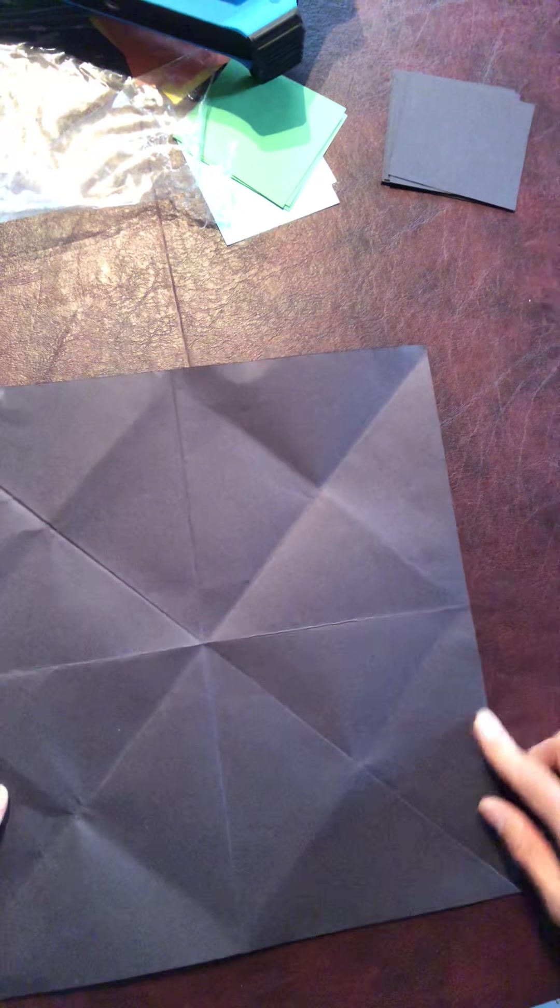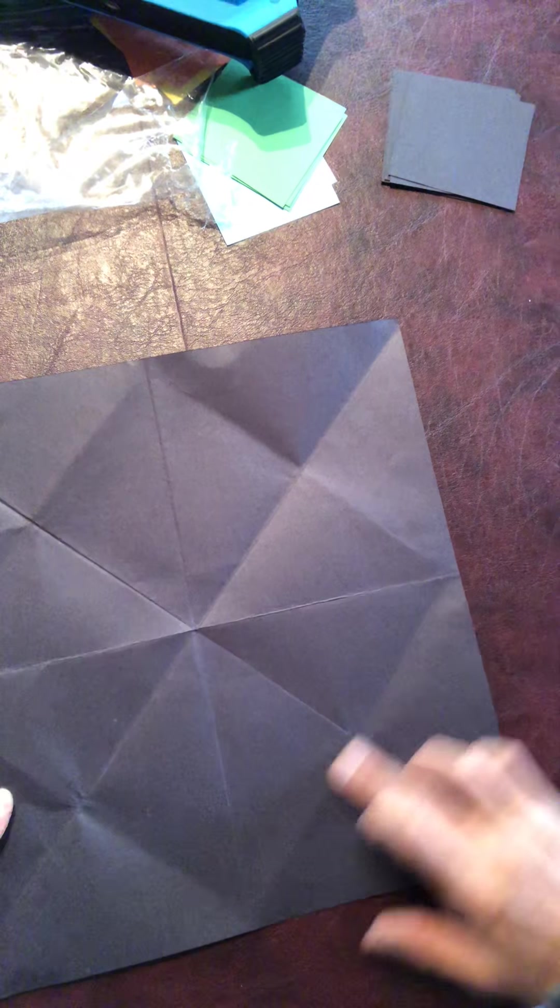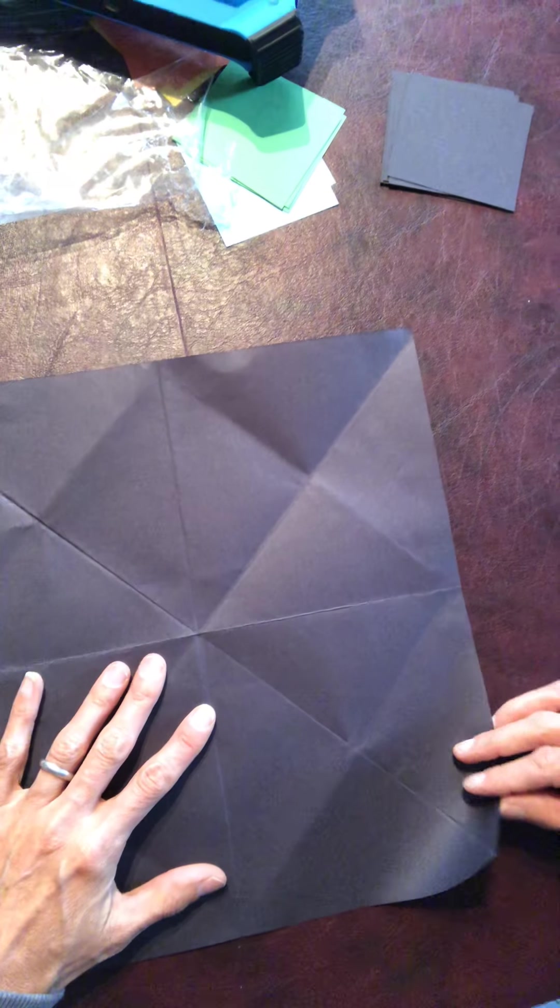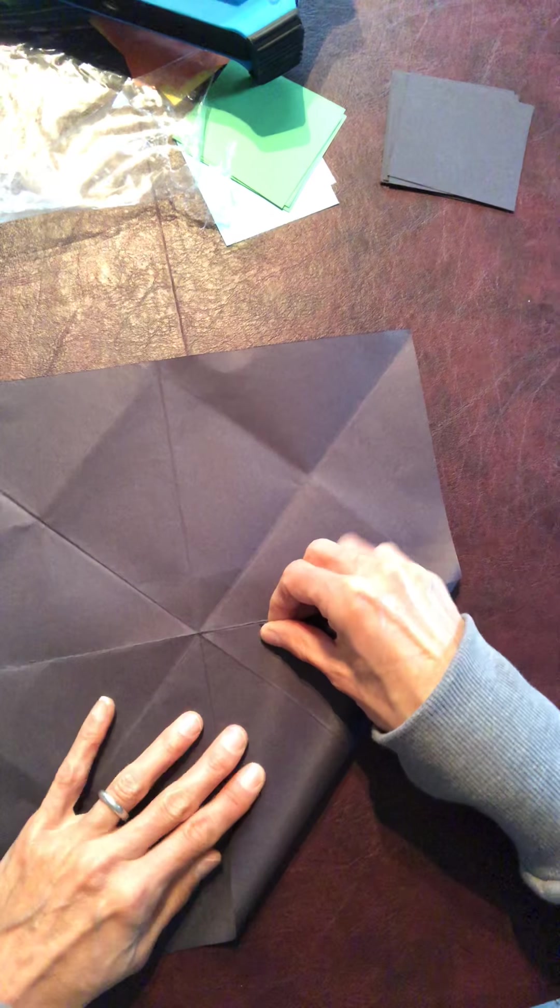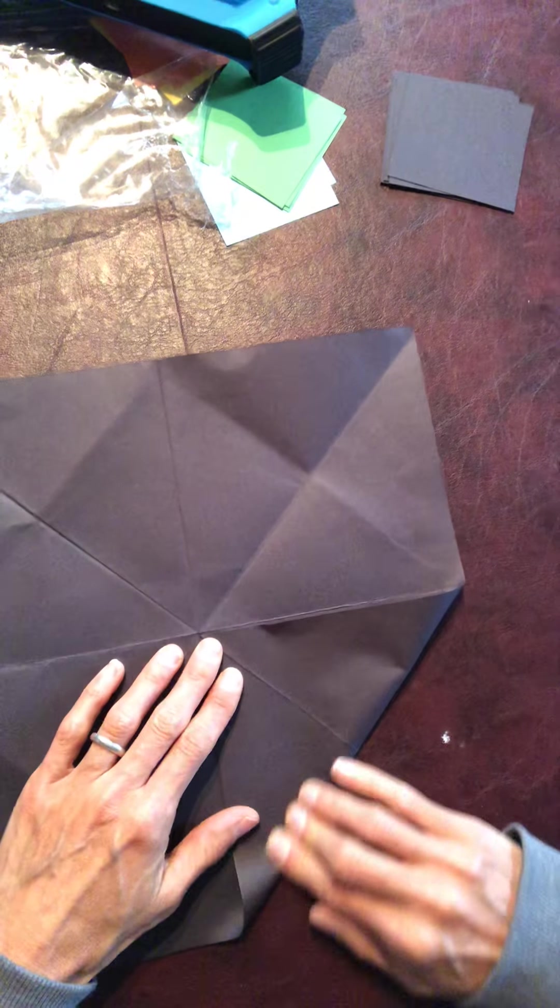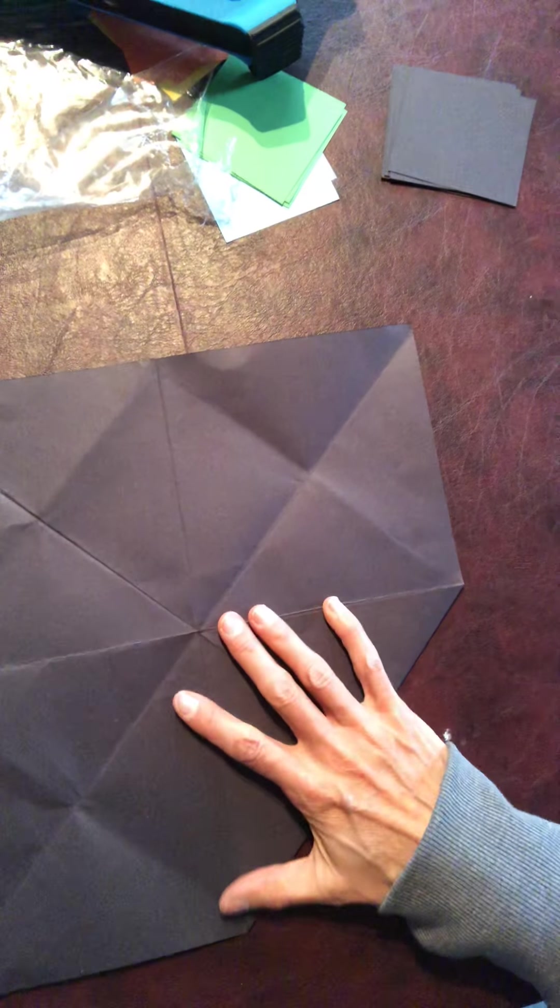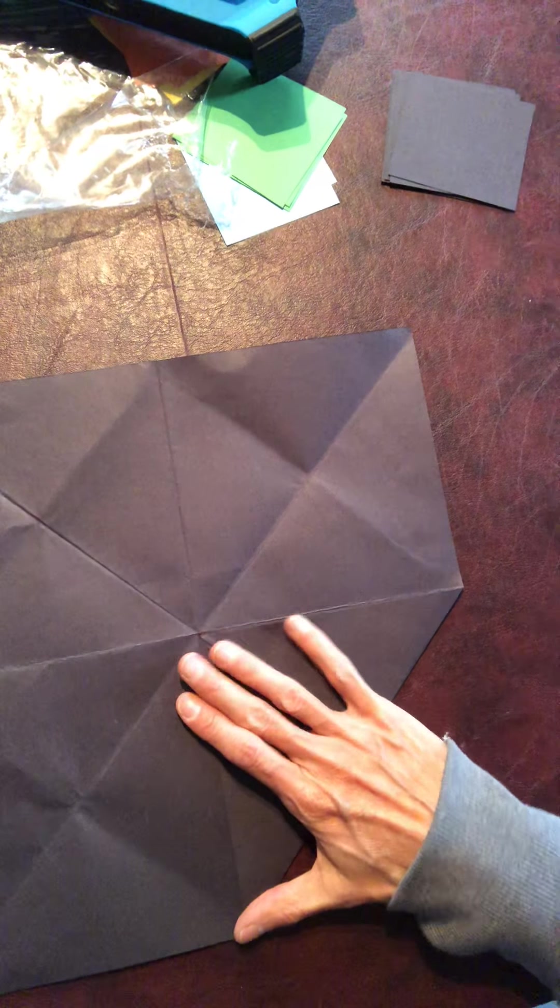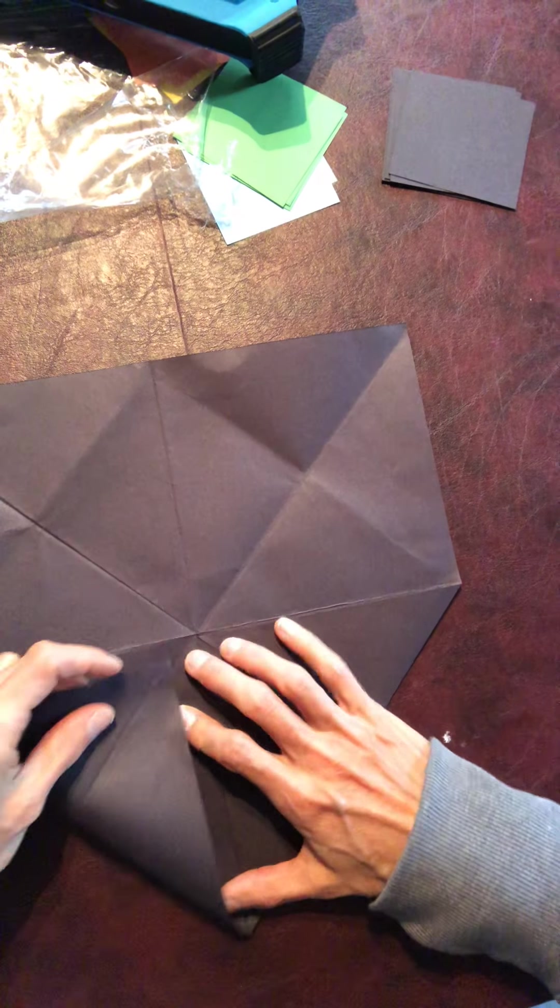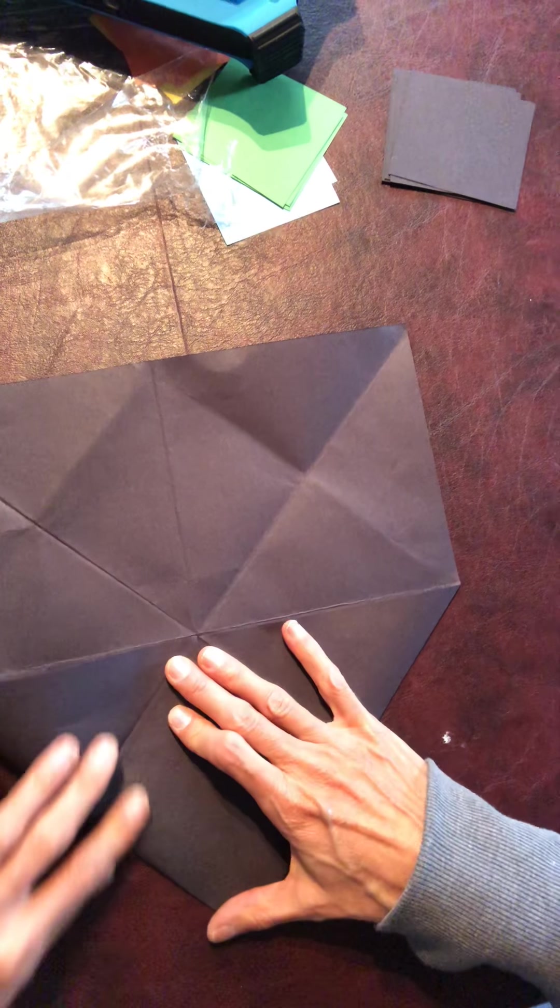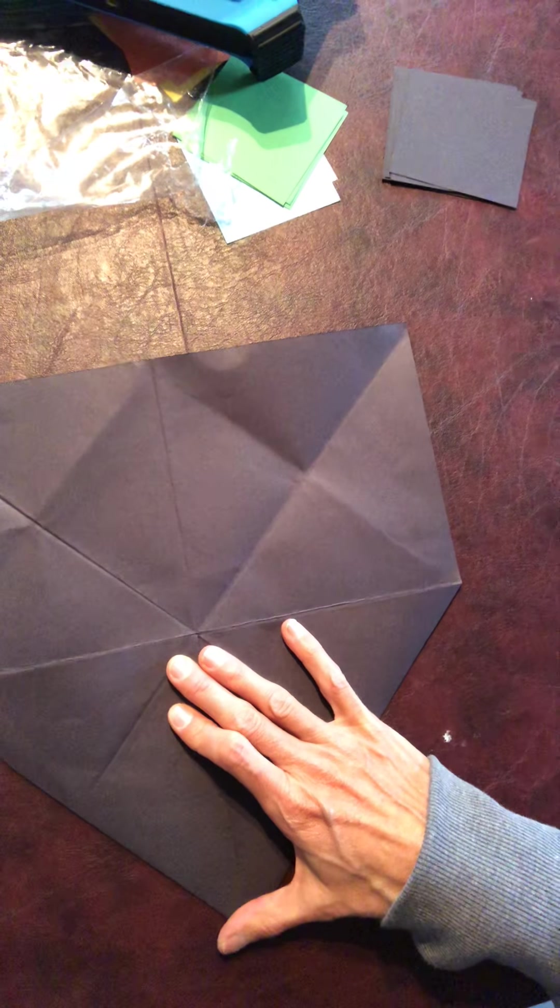I actually went one step further by taking the corners and folding them to the center. This helps because once you get further into your design, if you want to line things up further away from the center, it just helps you stay on track.